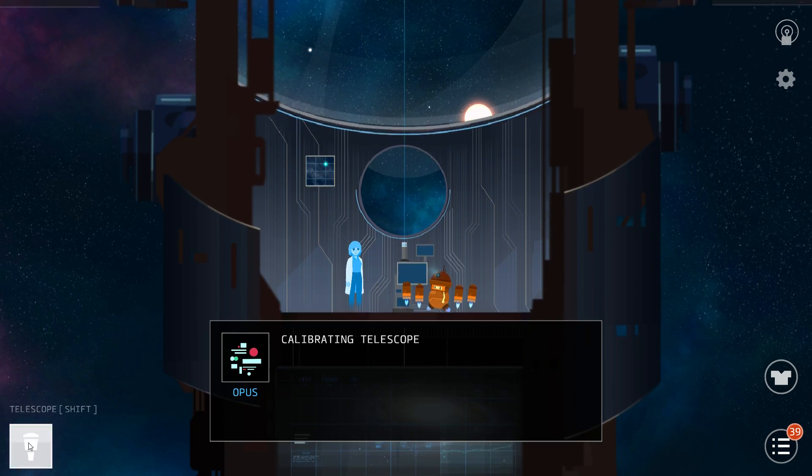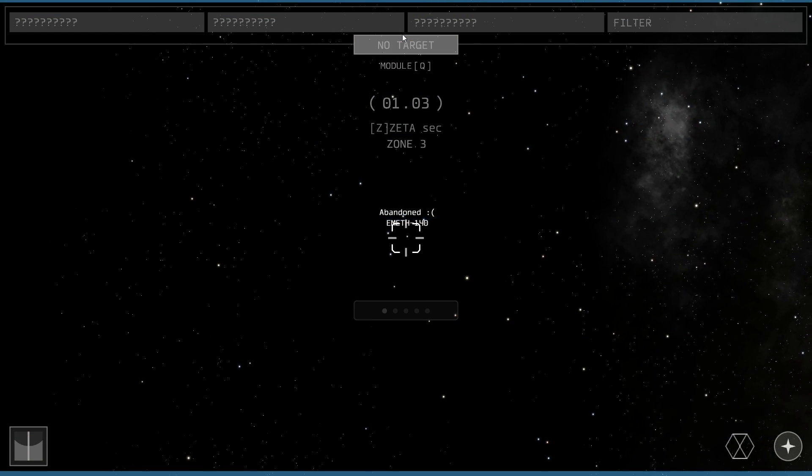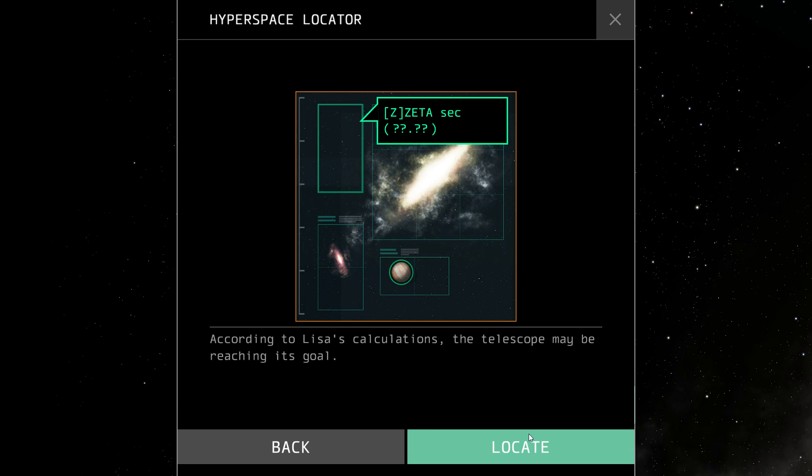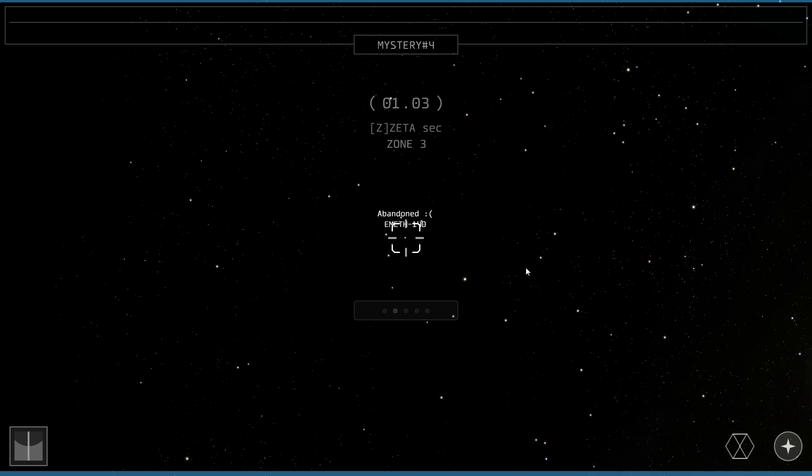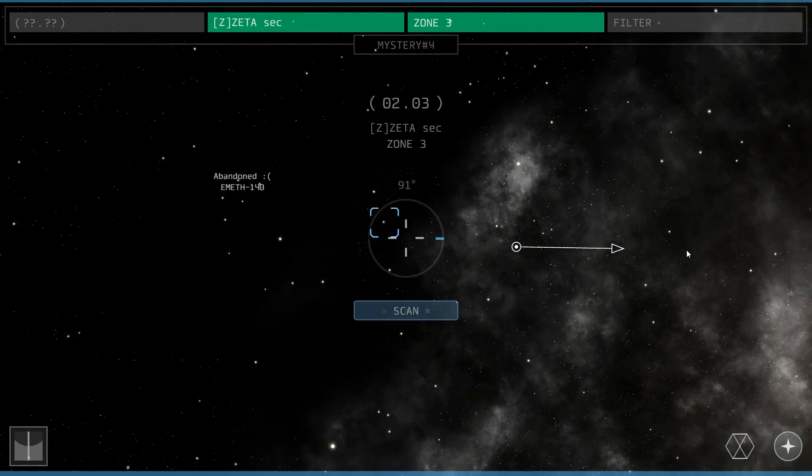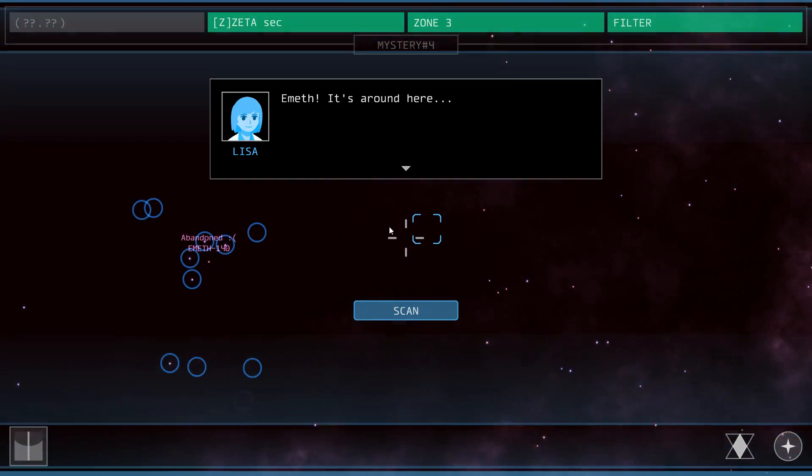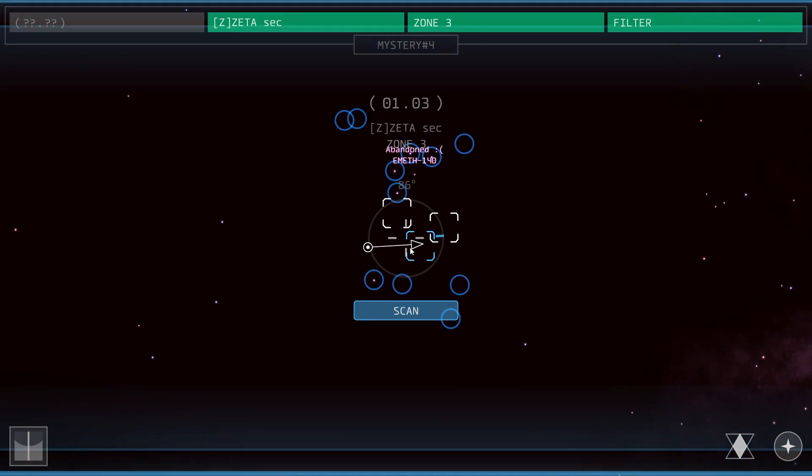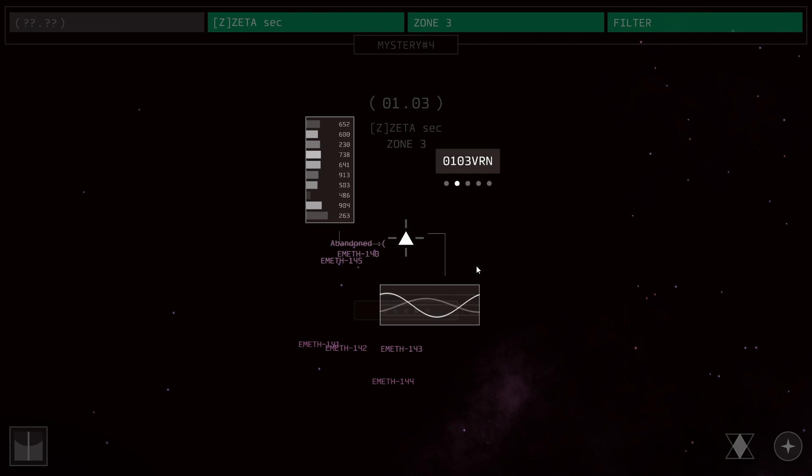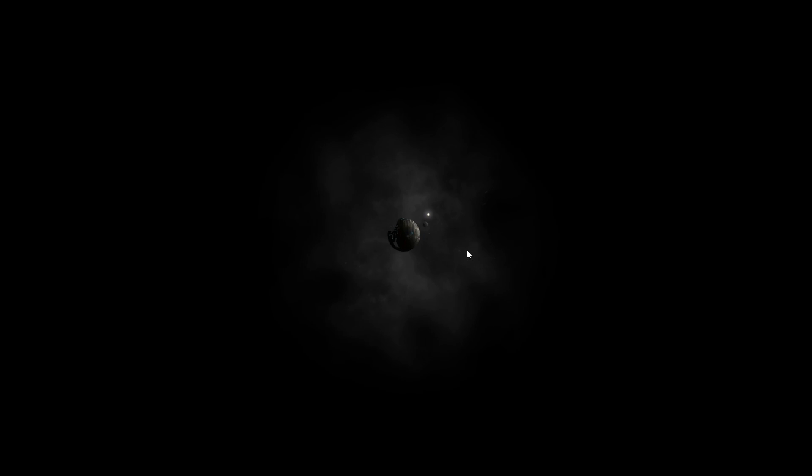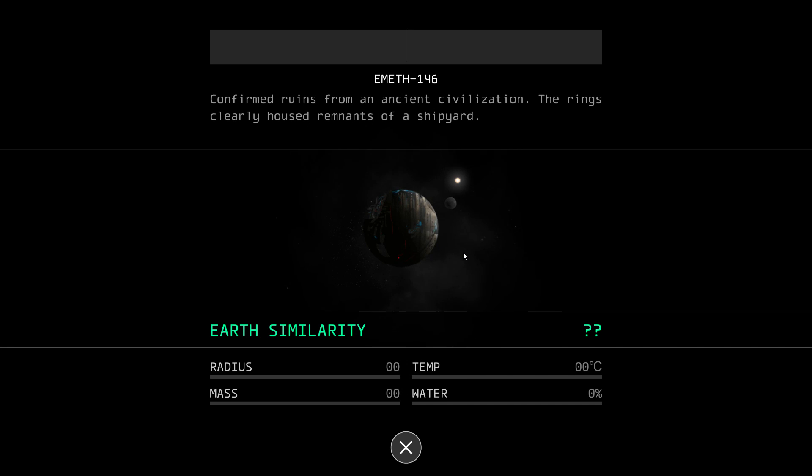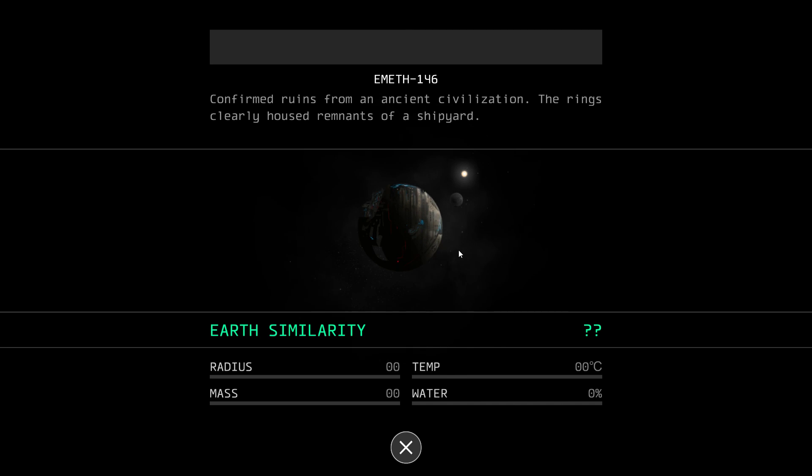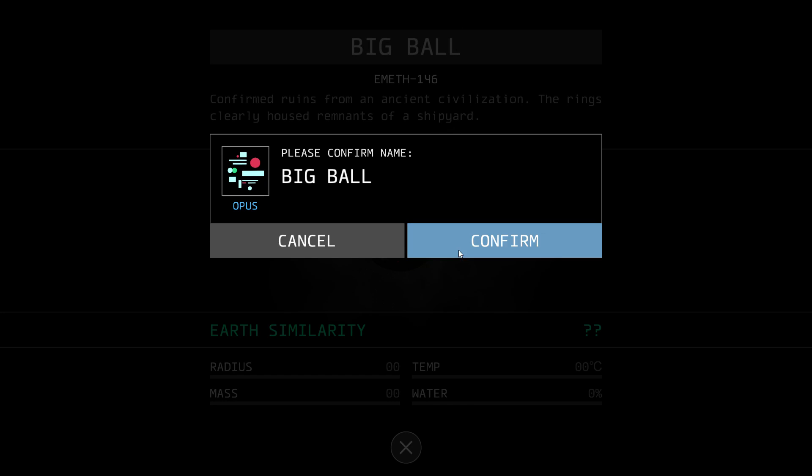Adding data to hyperspace locator. And there we go. Calibrating telescope. According to Lisa's calculations, the telescope may be reaching its goal. So there you have it. We need to turn on the filter for this one. Filter. Emyth, it's around here. So I think it's the brightest one of them all. Let's scan this. Okay, there we go. We found it.